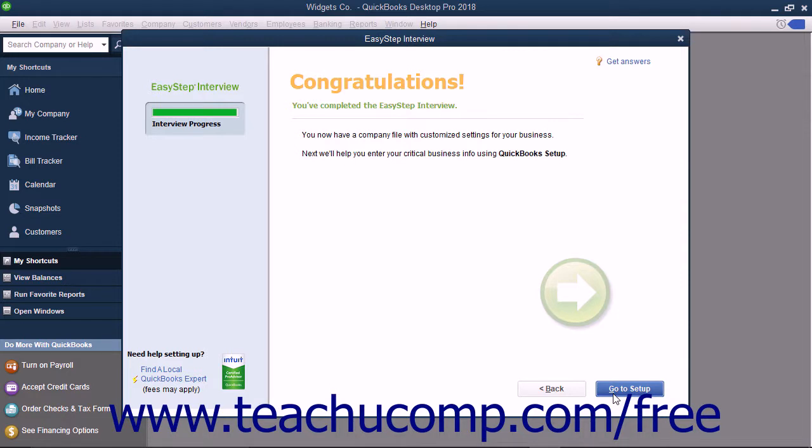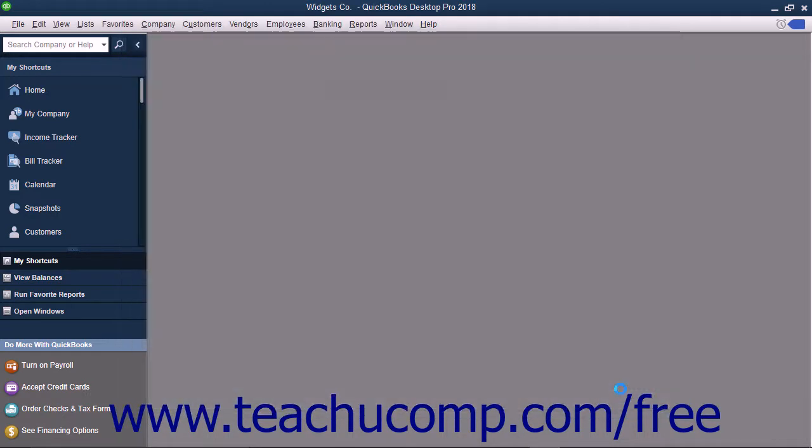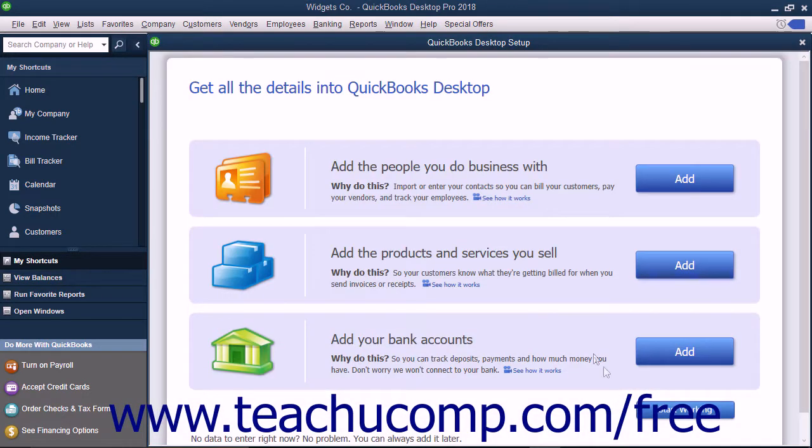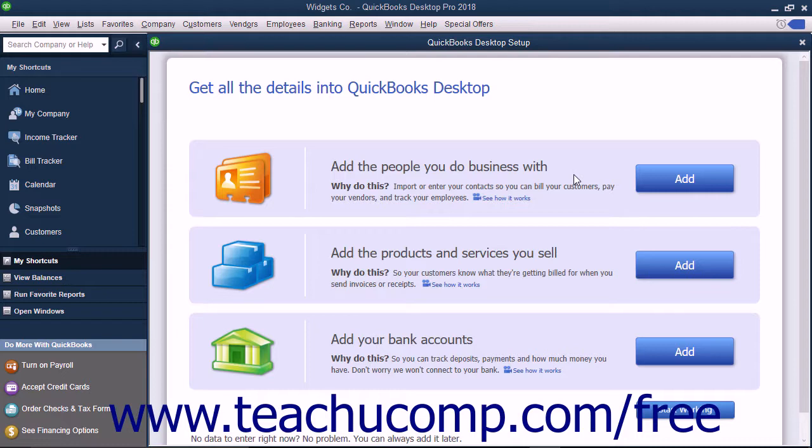When you have finished answering all of the questions, in the EasyStep interview you will see the final congratulations screen. Click the Go to Setup button to open a window that instructs you to create your customers, inventory, and vendors. You can close this window when you are finished reviewing the next steps that you should take to complete setting up your company file.